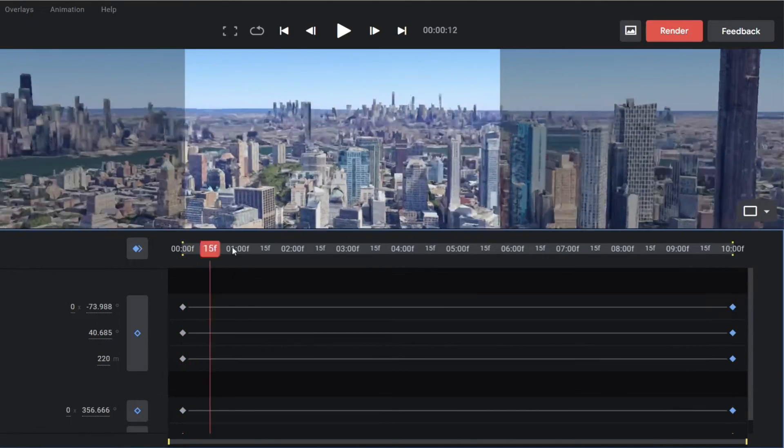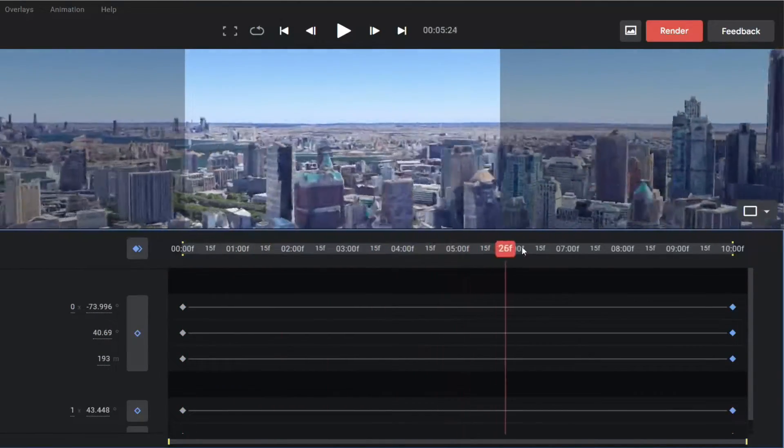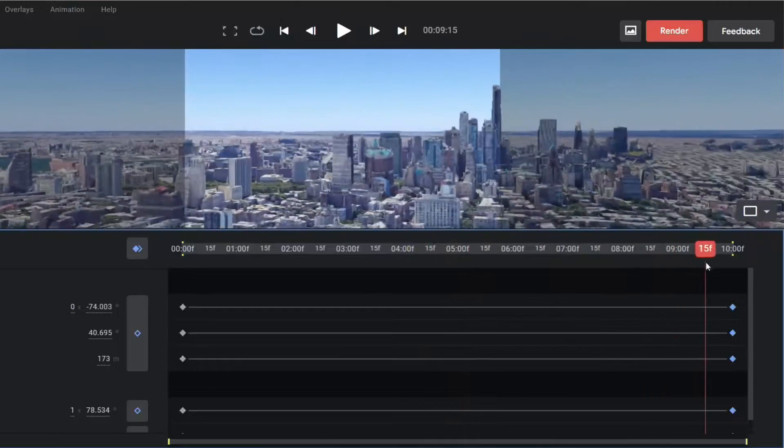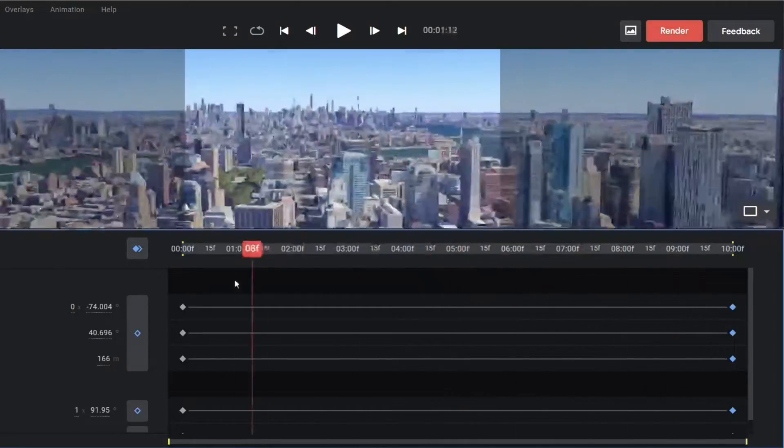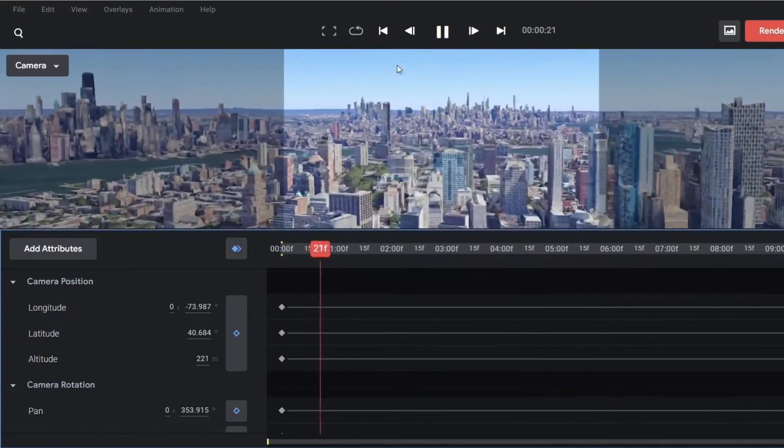This will give you a nice panning effect. So up to this much, everything is the same as like my previous video. Now the real work will begin.